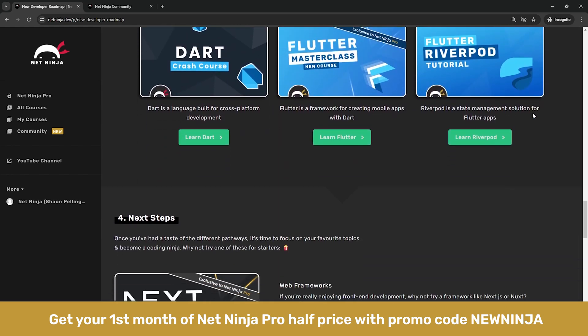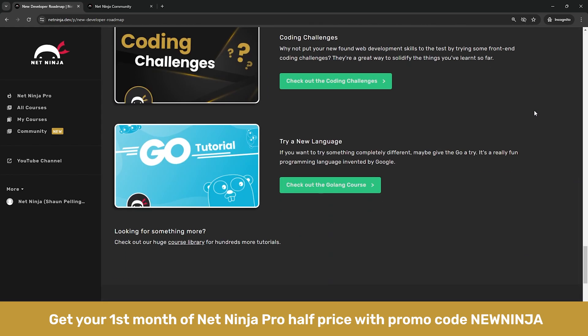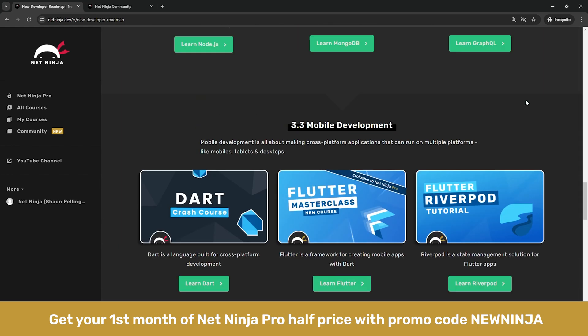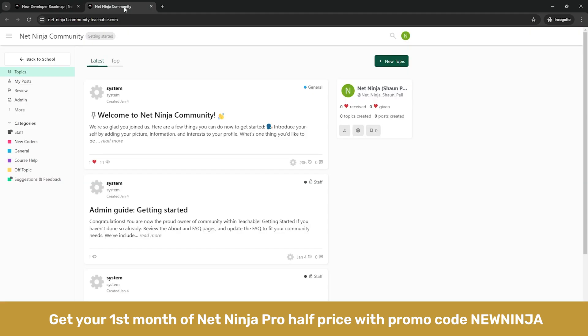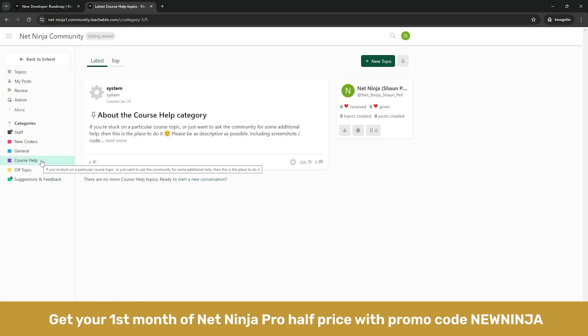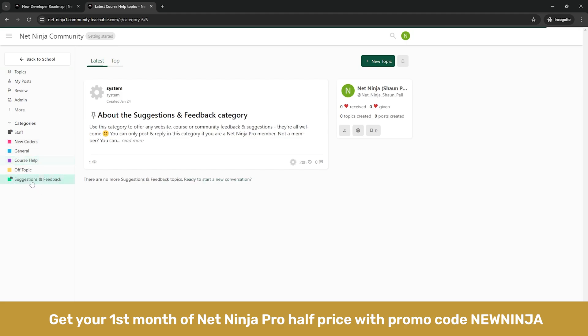And lastly I've added a community link in the left navigation over here which is going to take you to the Net Ninja message board. This is a place where you can basically help each other with any coding courses on the Net Ninja site, share your coding journey and achievements with other aspiring devs, and also if you're a Net Ninja Pro subscriber you can leave your suggestions for new site features or courses as well.